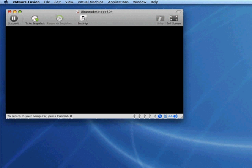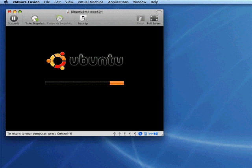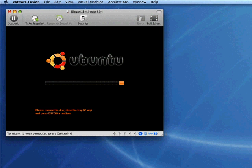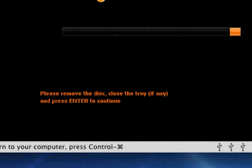What normally would happen is it would shut down like it's doing here. At some point, we're in good shape this time. What we need to do is remove the disk, close the tray if any, and press Enter to continue.